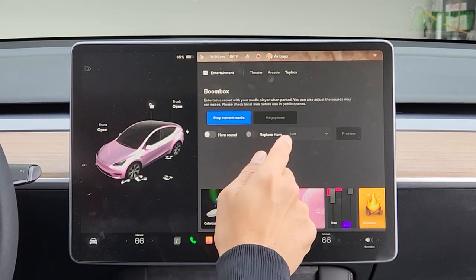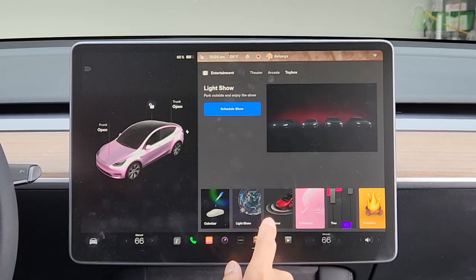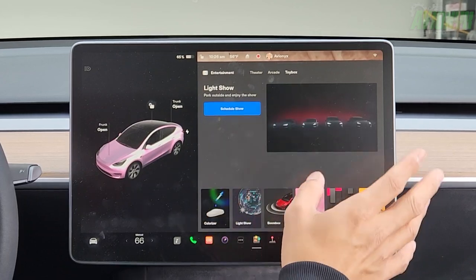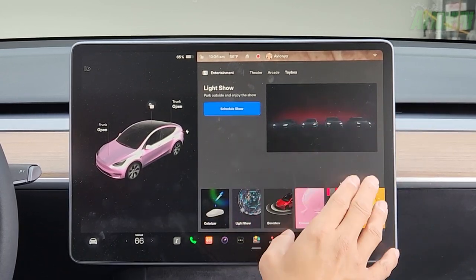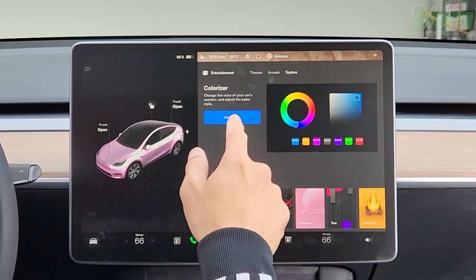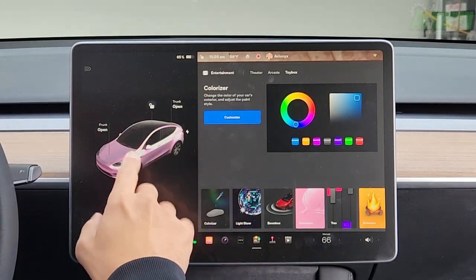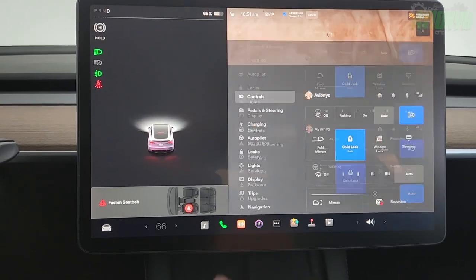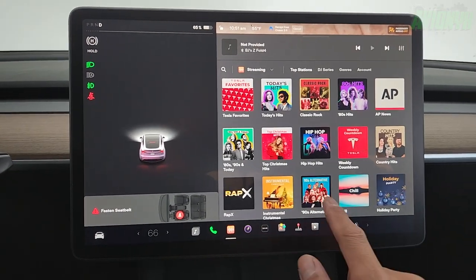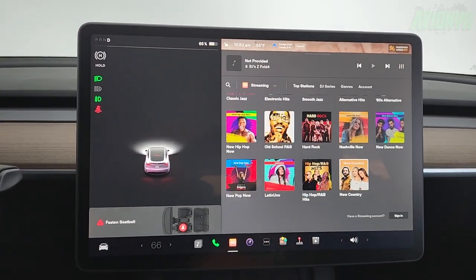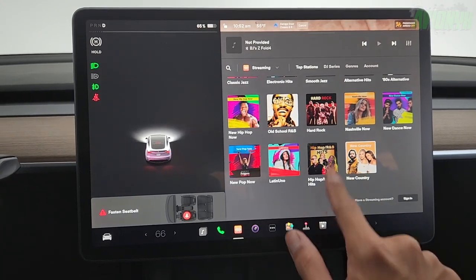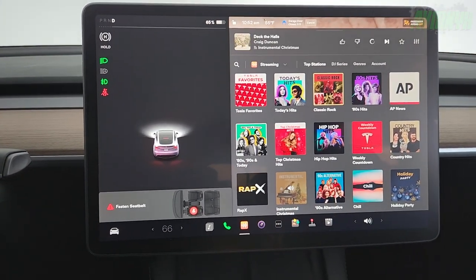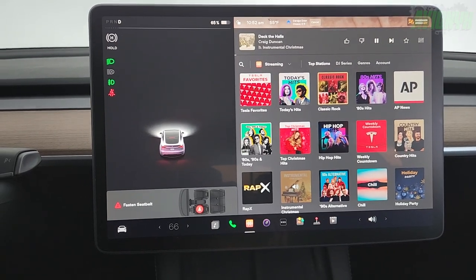You can also replace the horn sound. The light show will play music with synchronized exterior lighting — put it in park and watch from outside. The colorizer lets you customize the color of your car's exterior on screen — my wife has it set to pink. And here you can scroll through all the streaming audio available through your Tesla vehicle and tap on something to start playing.